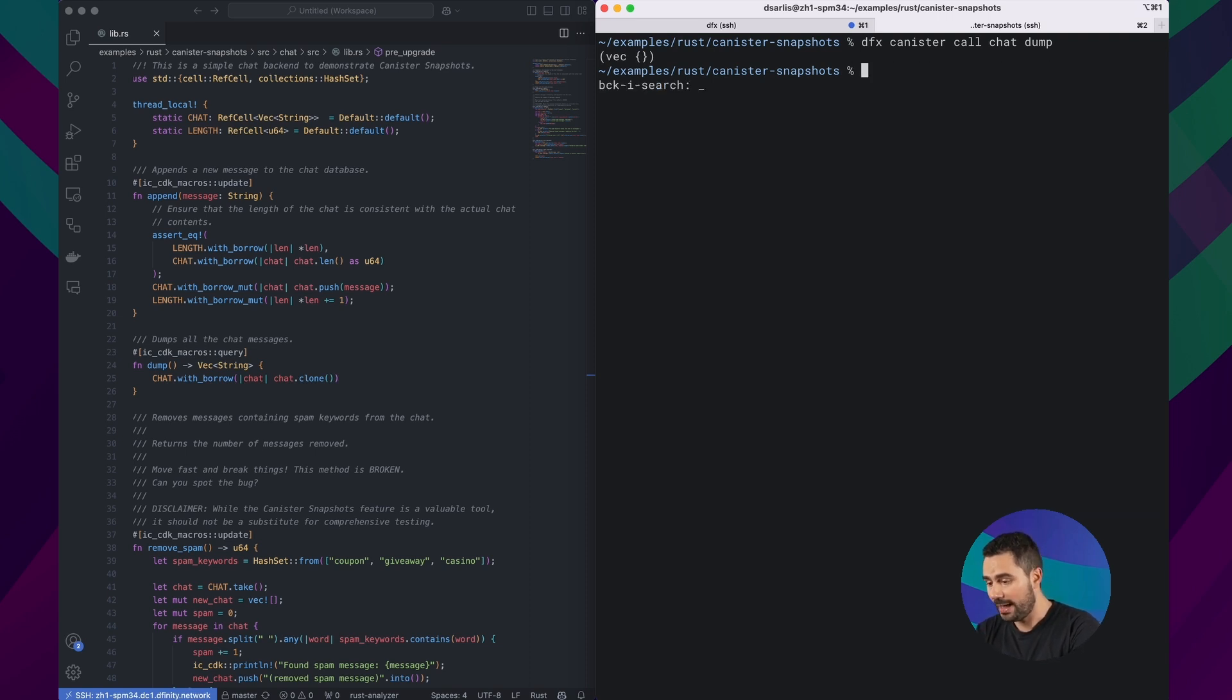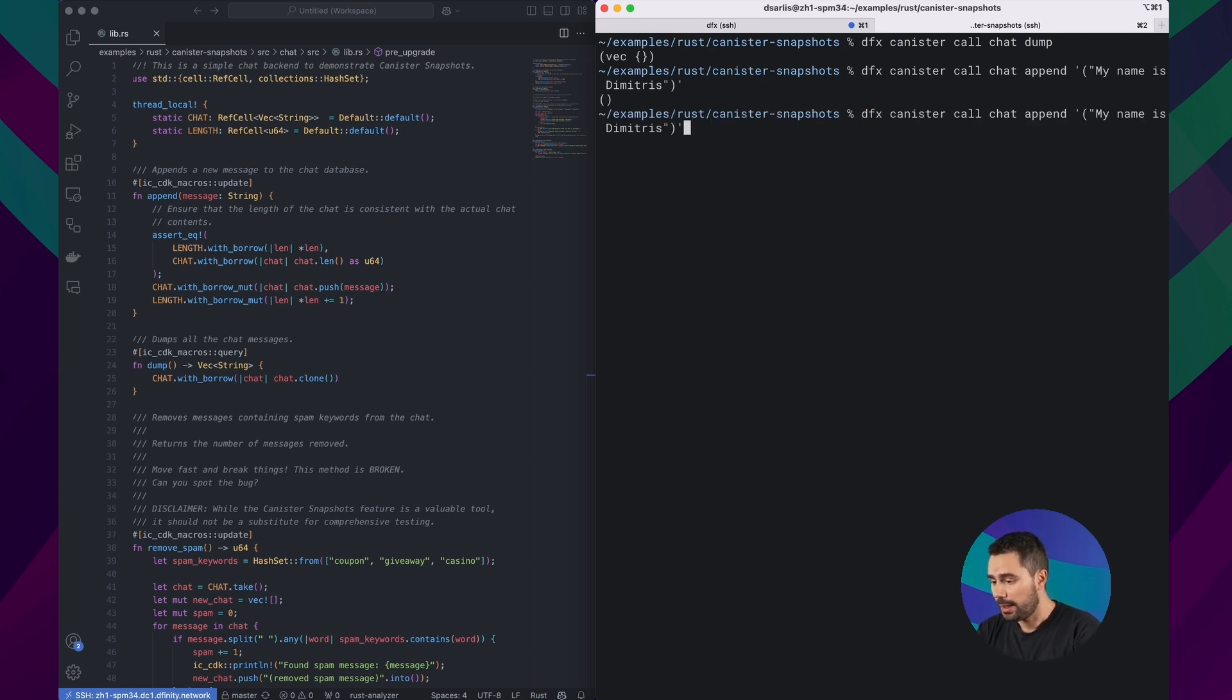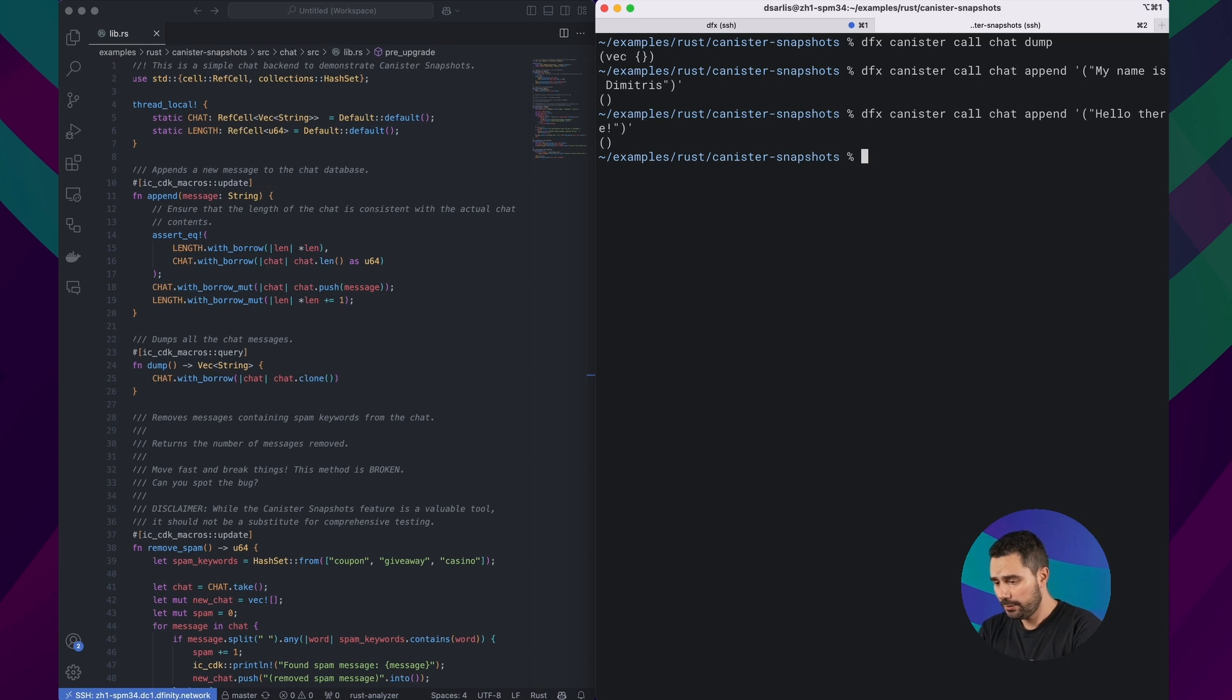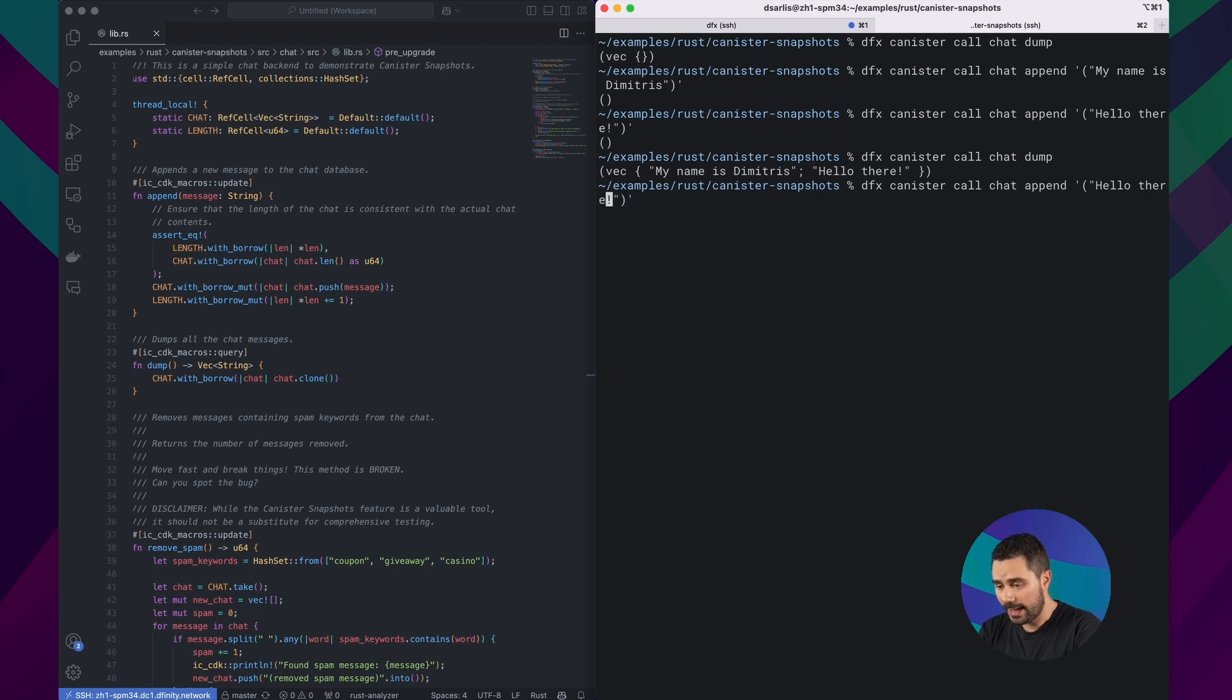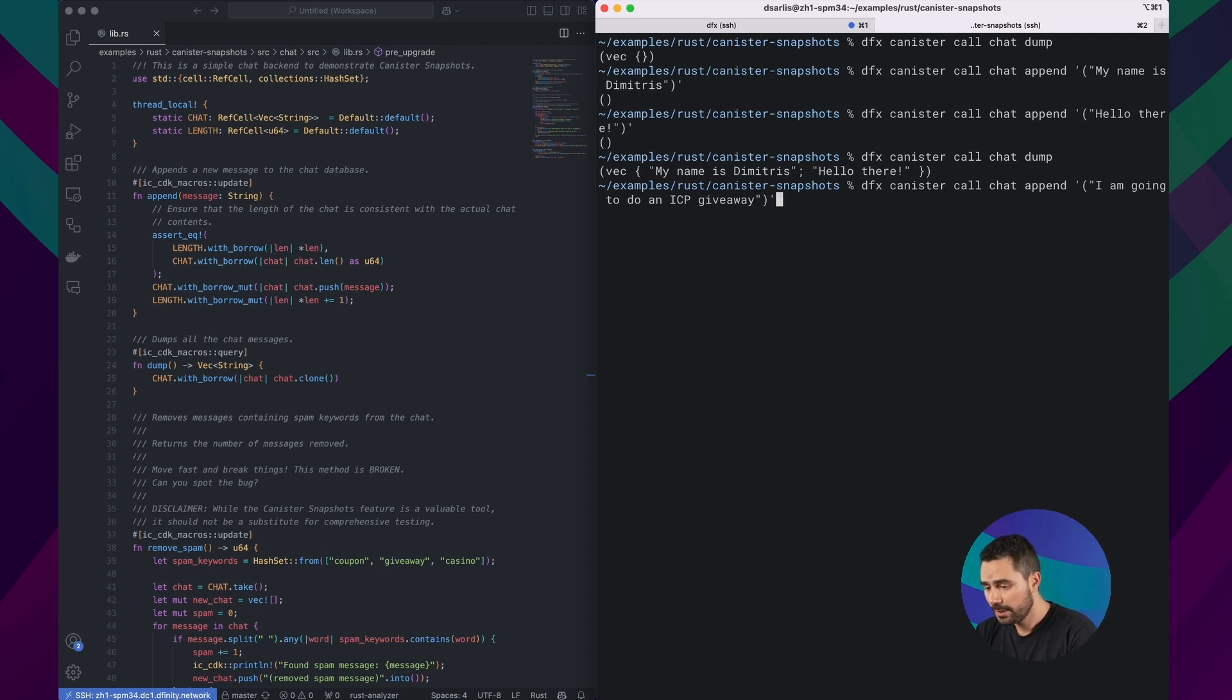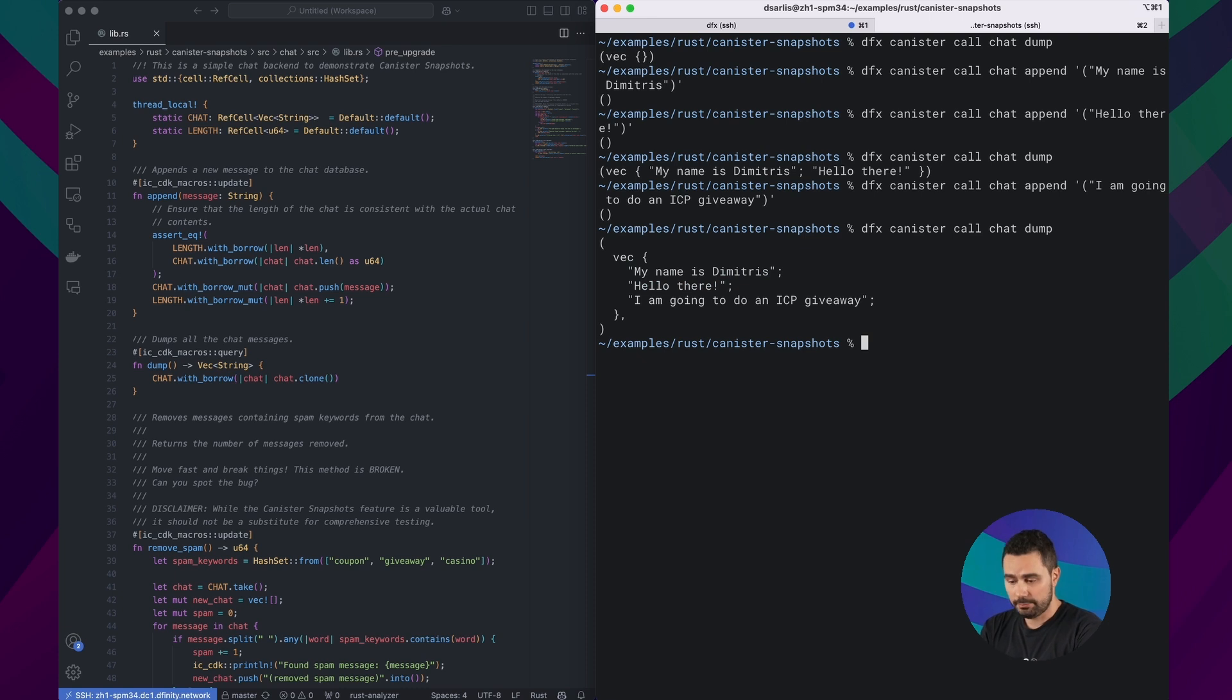So let's try to add a few messages by calling append. Maybe I'll add a message saying my name is Dimitris, and maybe I can add another message that says hello there. Let's check if these messages exist. If we call dump, the messages exist. Now let me try to add a message with a sensitive keyword. So I am going to do an ICP giveaway. Giveaway is one of the sensitive words. So this message was also added. We can verify by again calling dump.